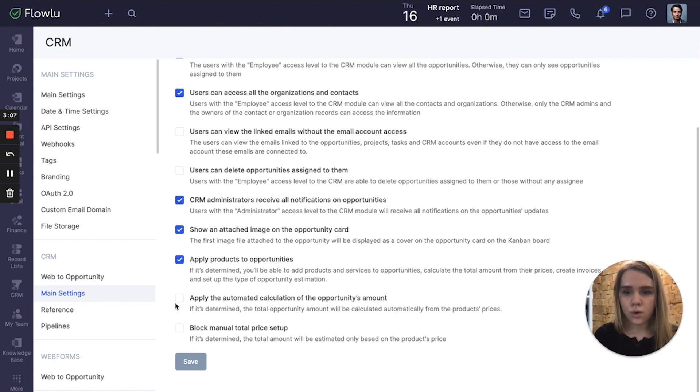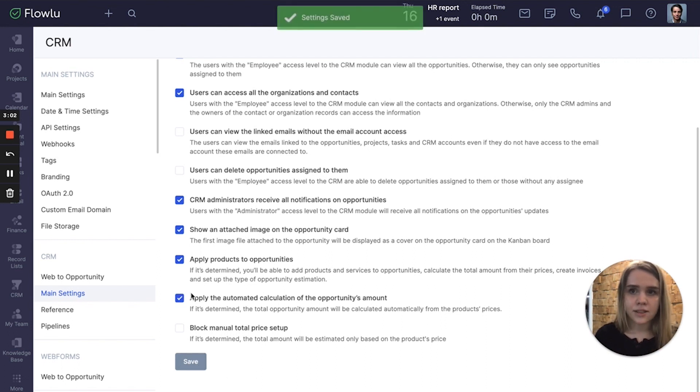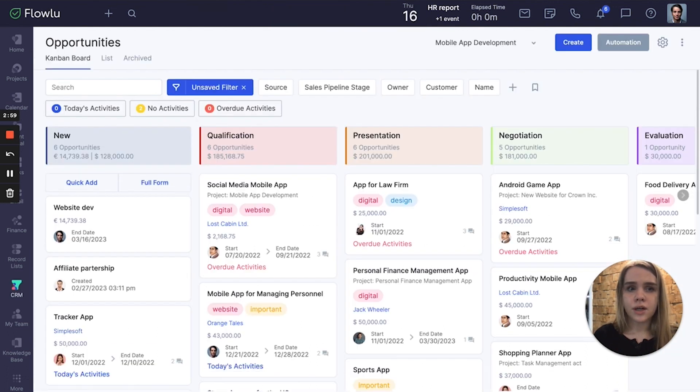So let's enable this setting and click Save to apply changes. Then go to our opportunities.